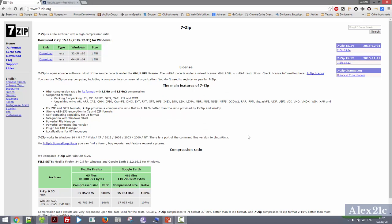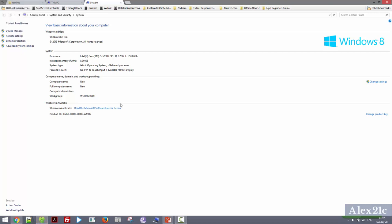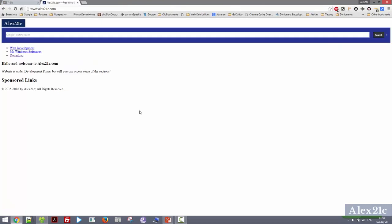If you are not sure whether your operating system is 32 or 64-bit, just go to Explorer, go to Properties, and under System there is a System Type telling you your operating system type — 32 or 64-bit.